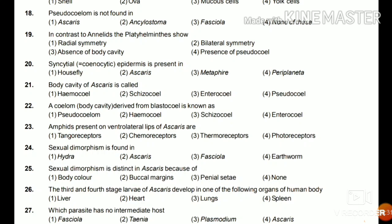Question 24: Sexual dimorphism is found in Hydra, Ascaris, Fasciola, or earthworm? It is shown in Ascaris, as the female is longer and the male is shorter than the female. So sexual dimorphism is shown in Ascaris.